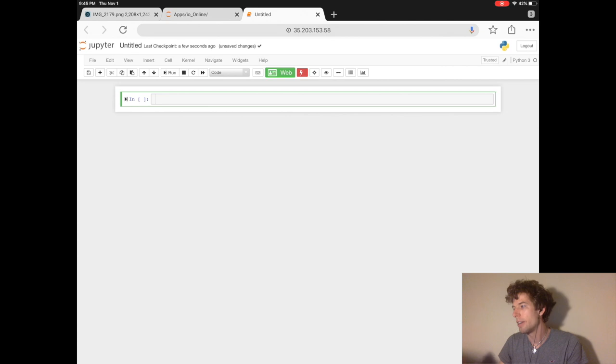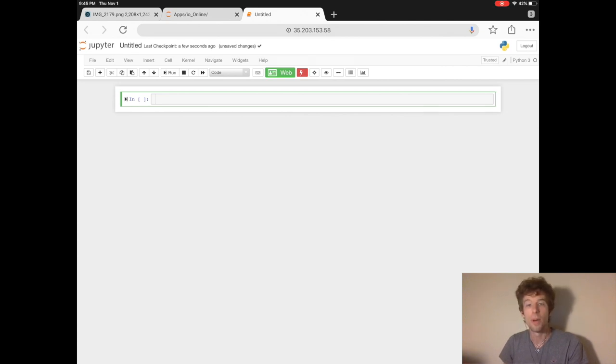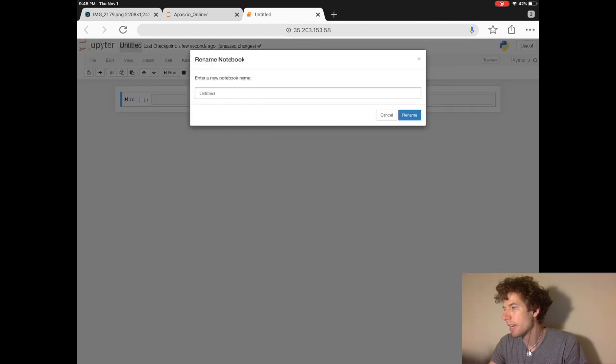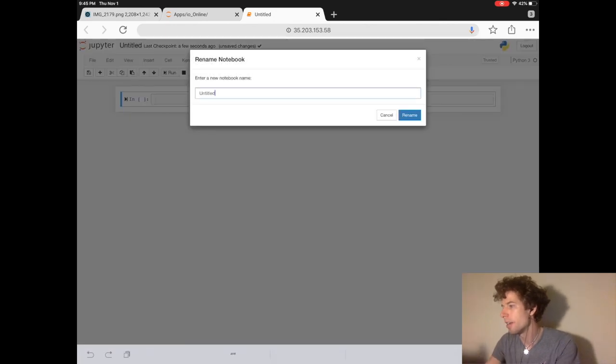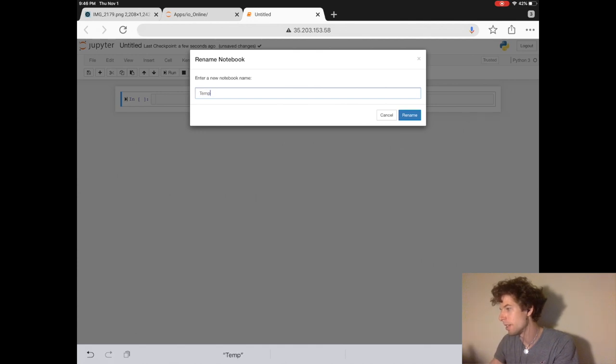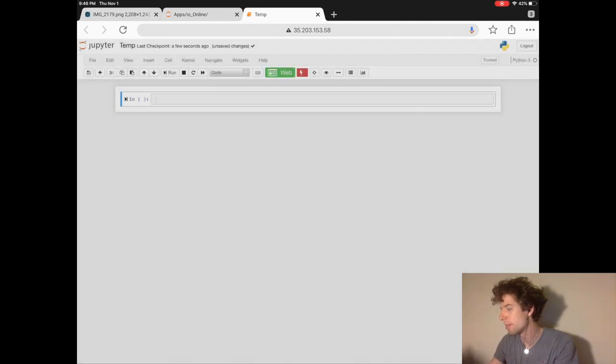The new file automatically opens up. We can change the name of the file by going to the upper left-hand side, and where it says Untitled, we can put in the new name of what we want to call this file. Let's just call it Temp for Temporary.